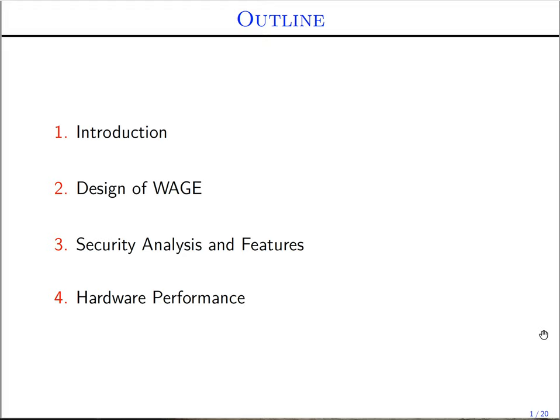In this talk, first I will give a brief introduction and motivation of this work. Next, I will present the design of WAGE along with its security analysis and some of its features. Finally, I will briefly describe the hardware performance of WAGE and conclude the talk.